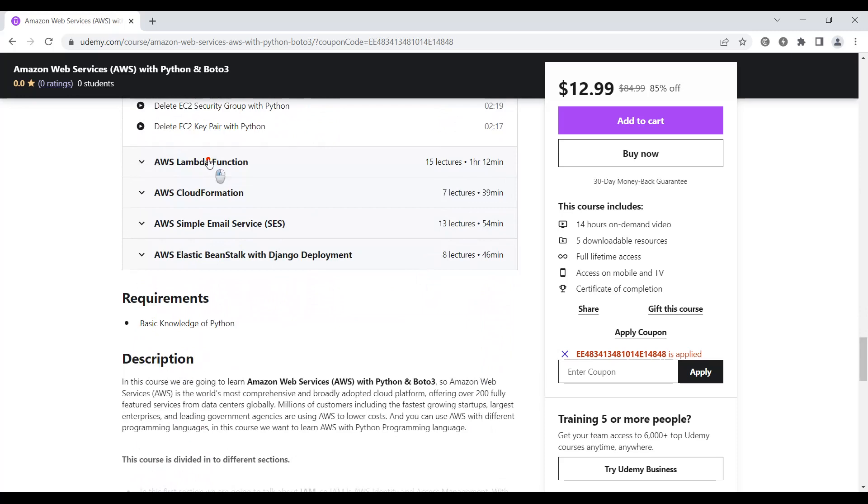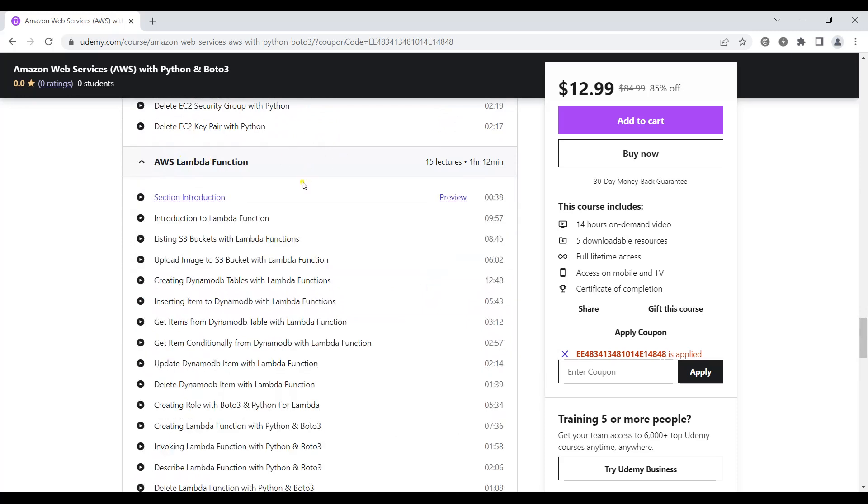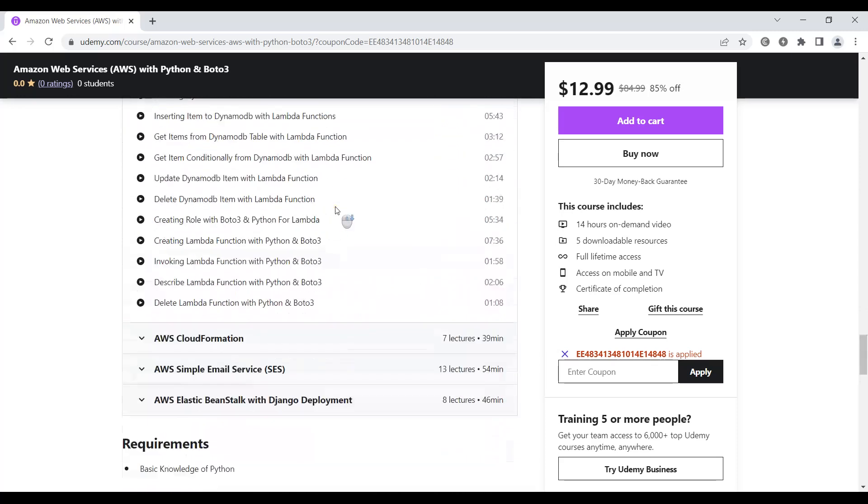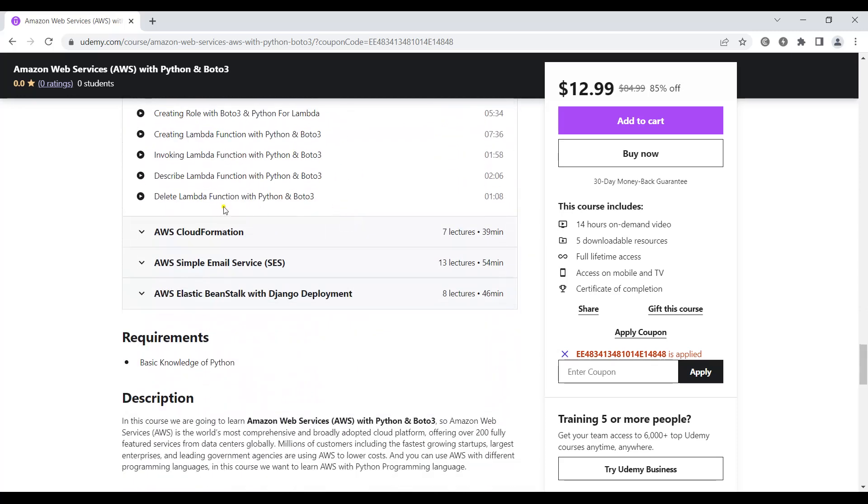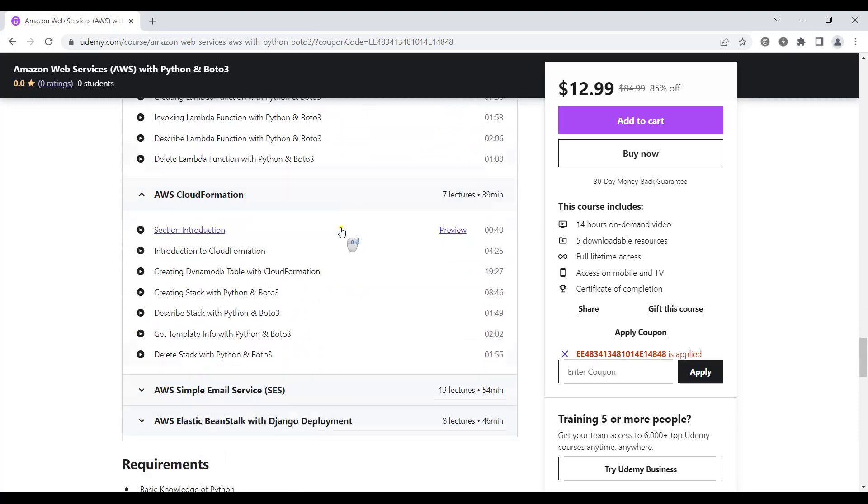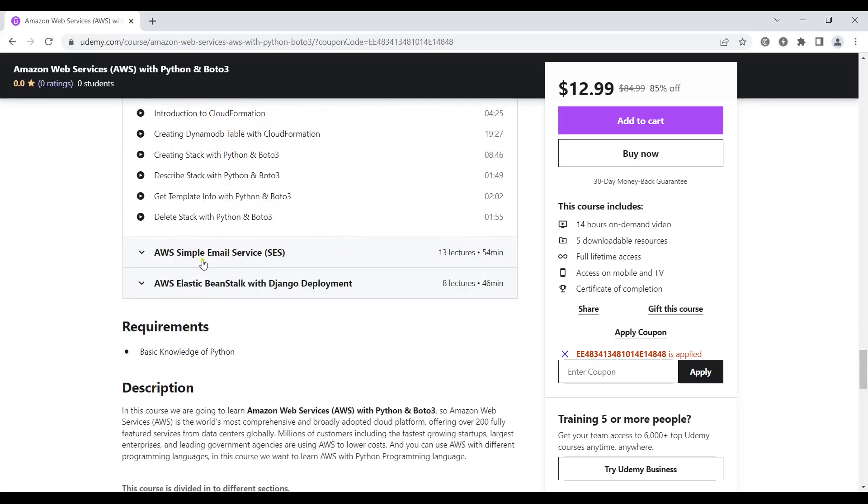Also in this part we're going to talk about Lambda functions, AWS Lambda functions. After that we'll cover AWS CloudFormation.